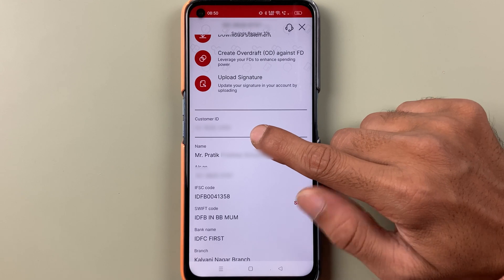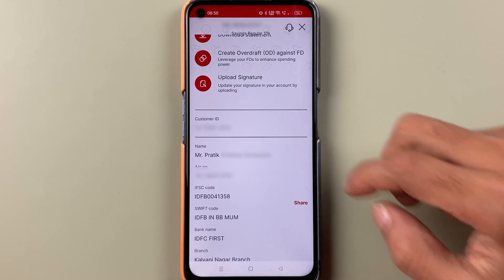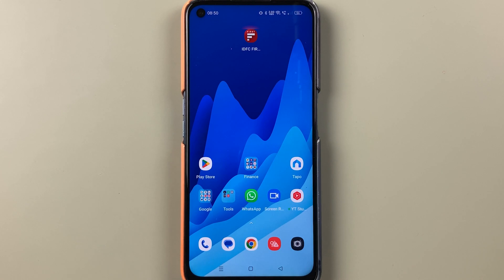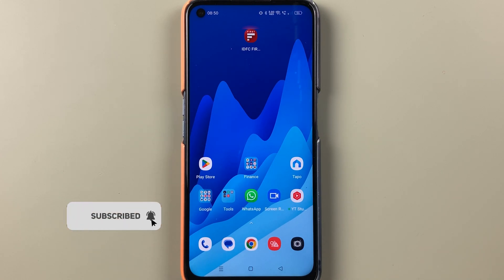These are the simple steps you can follow to know your customer ID in the IDFC First Bank application. If you find this video informative, don't forget to subscribe. I will see you all in the next one — thank you.